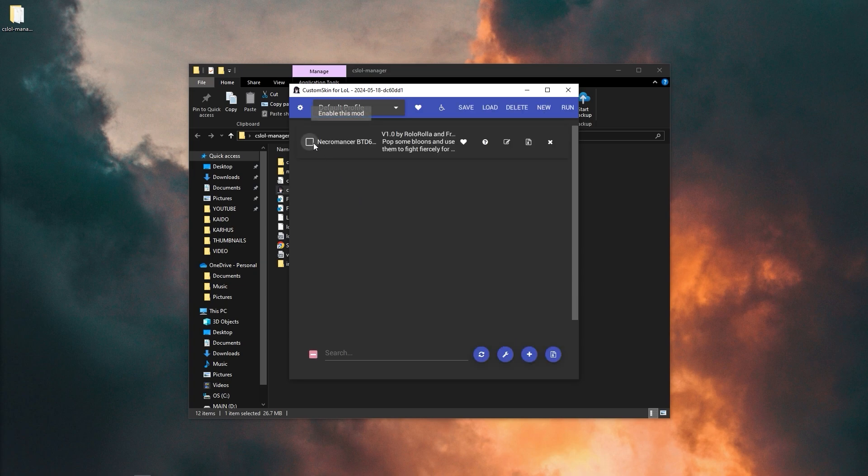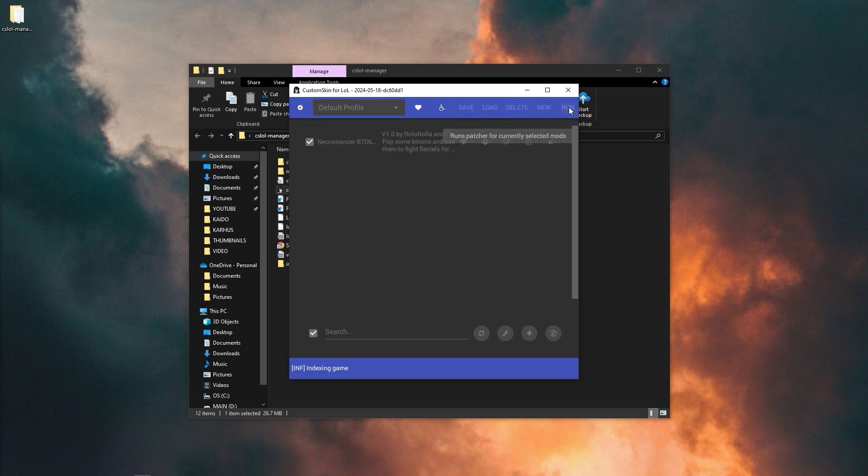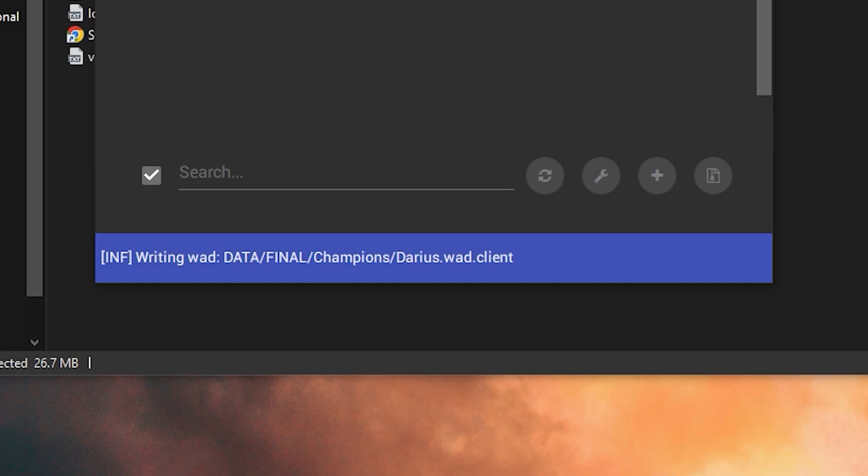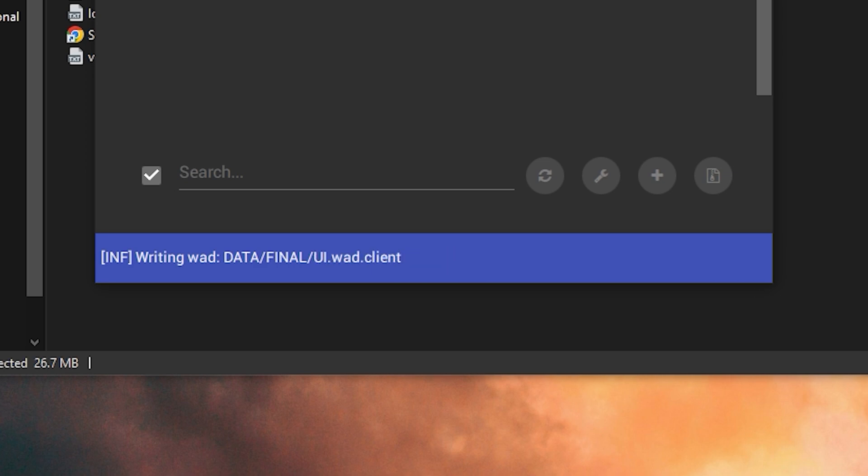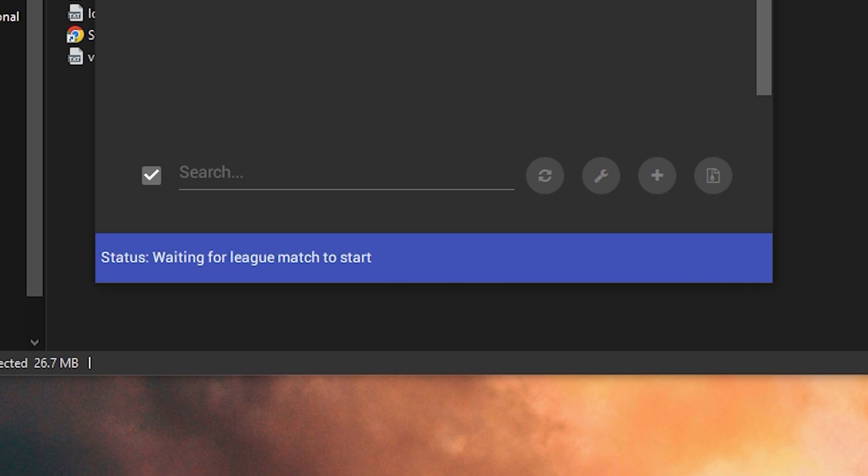After you do that, you enable the mod by clicking it, and then you click run. A note is to make sure that the CSLOL manager says waiting for a league match to start before loading into a game, because if it doesn't say that and you get into a game, it will not load, so make sure you wait for that.